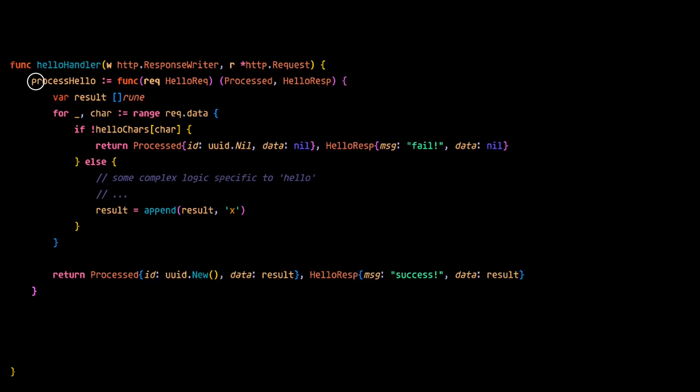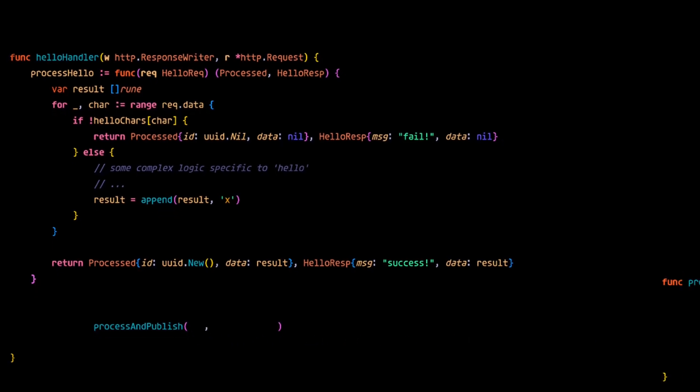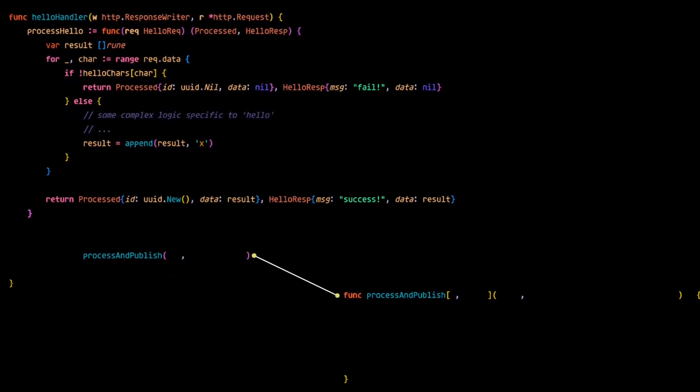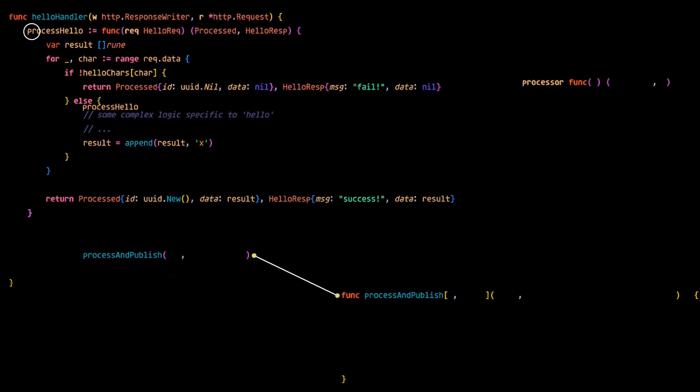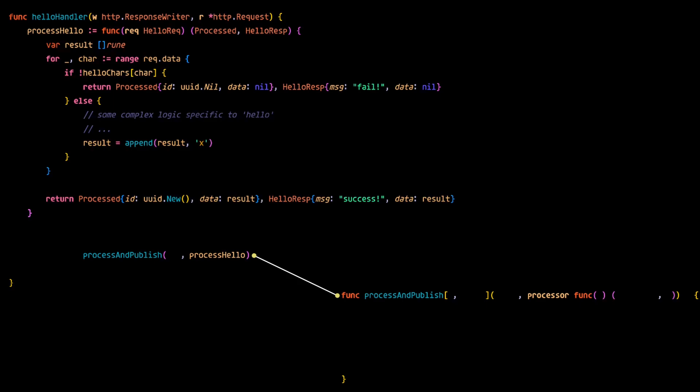And in this example, there's another function called process and publish which takes the process hello function in as a parameter or argument. Now process and publish uses generics for the types associated with the request and the response, so that it can be used for all of the endpoints of this API. Because remember, every API will need to publish the result if successful, but every API will not have the same request and response type.